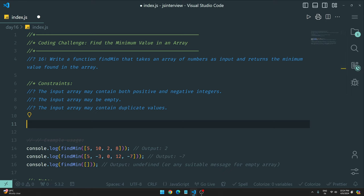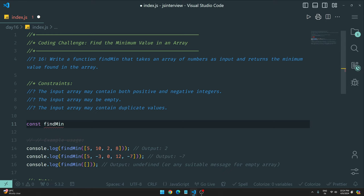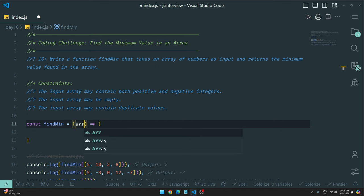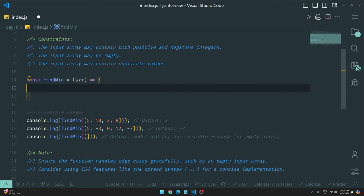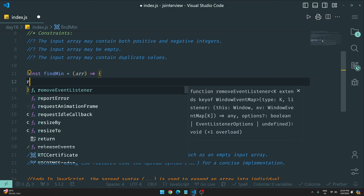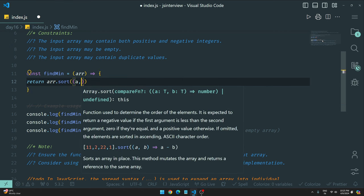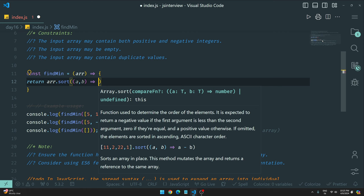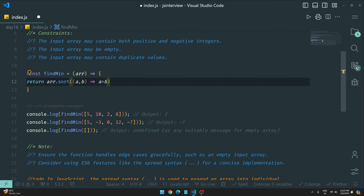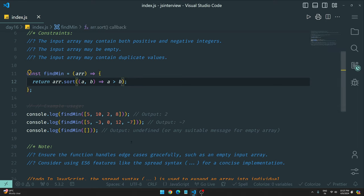Let's write the function. We have `const findMin` equal to an arrow function that takes an `arr` parameter. Now we'll use `arr.sort()` with a compare function `(a, b)`. Let's test it with values like 5, 10, 2 — and see what happens when we leave the compare function.